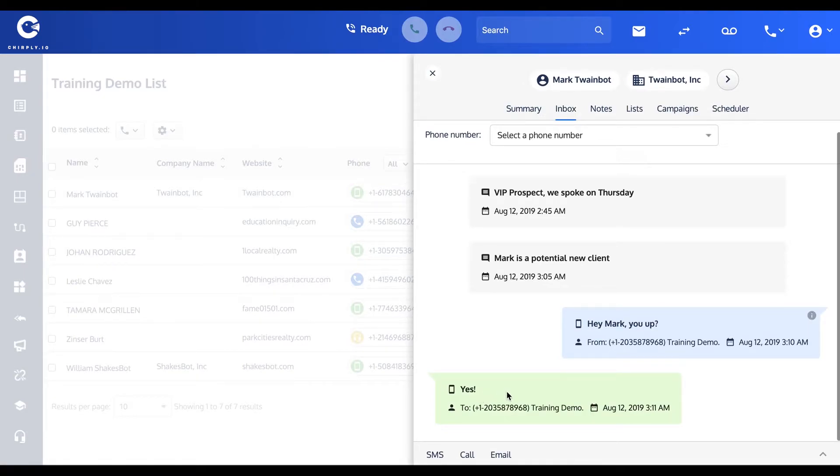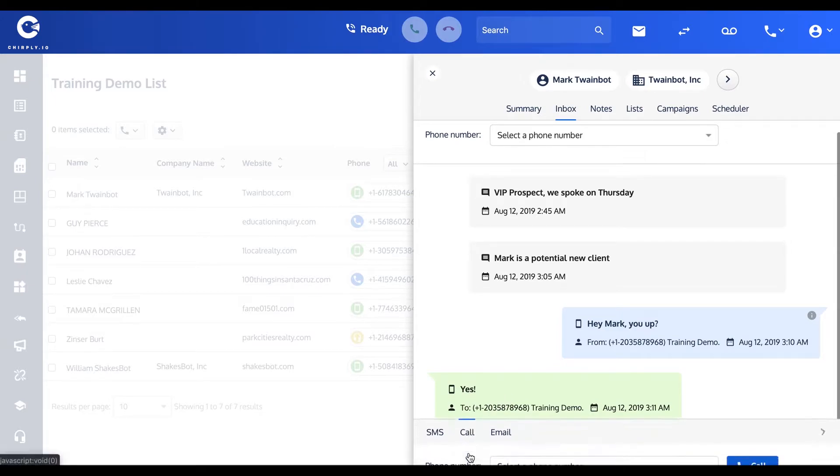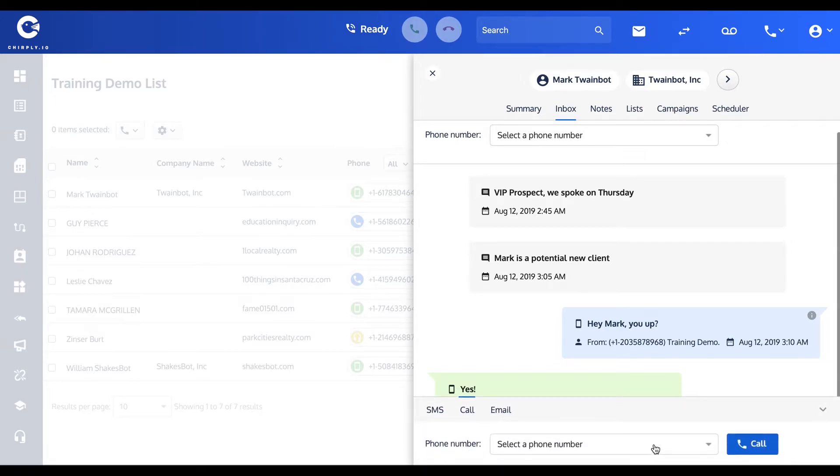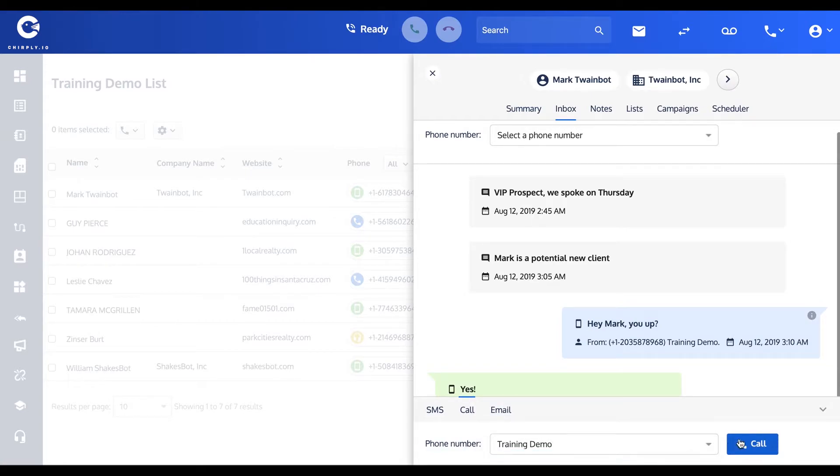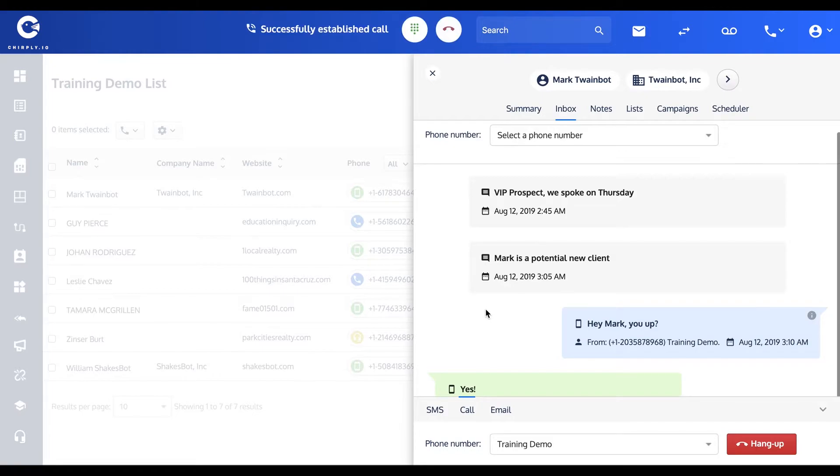All right, so likewise you can do the same thing with a call. You could select this and do a browser dial right here from the phone. It takes a couple seconds to connect.